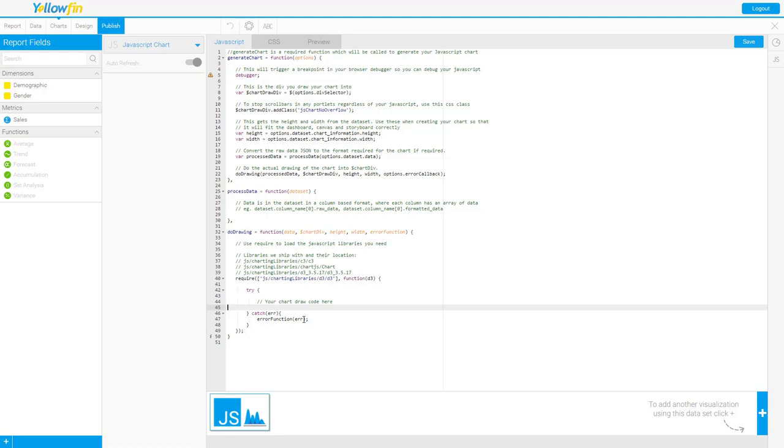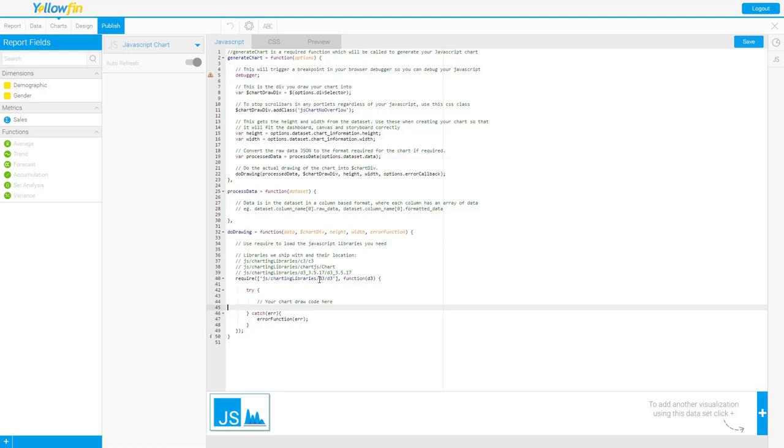So that about does it for this video. We just wanted to cover these three functions here. Apologize this is a little bit longer than our normal three minute video but I want to make sure we cover in enough depth what these functions do. Stay tuned for our next video, we're going to explore the require statement on how to bring in those other libraries. The following video will be on the options object and finally we will actually draw a chart. Thank you for tuning in, we'll see you next time.